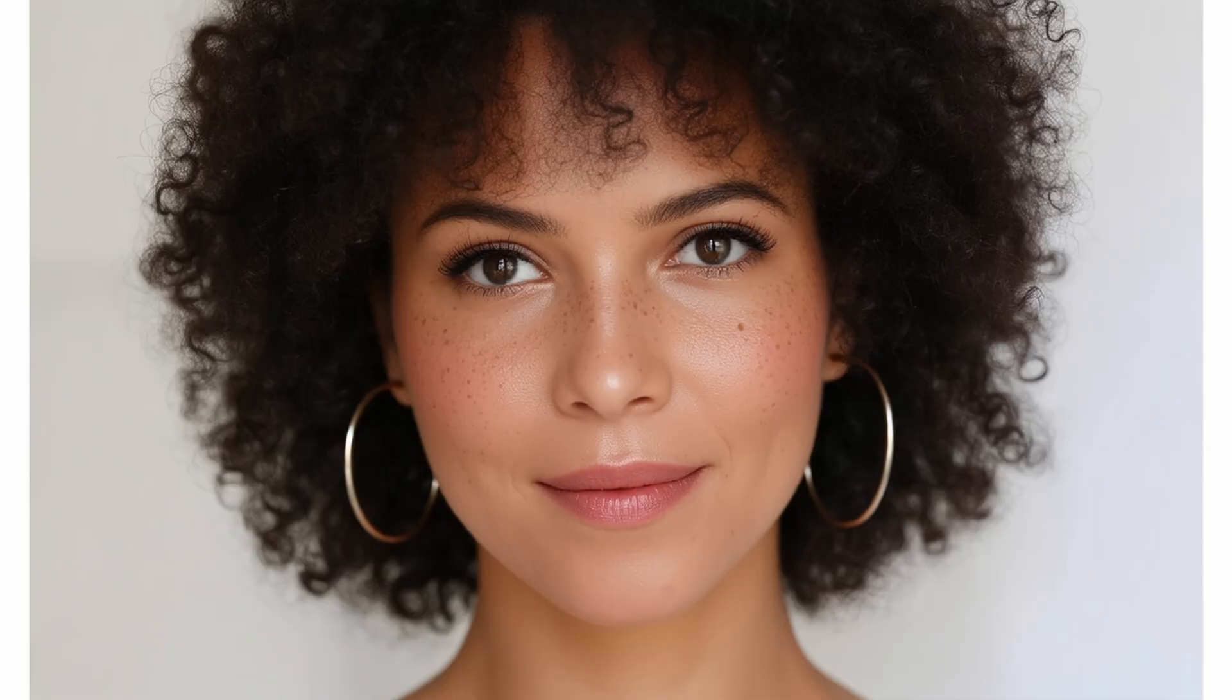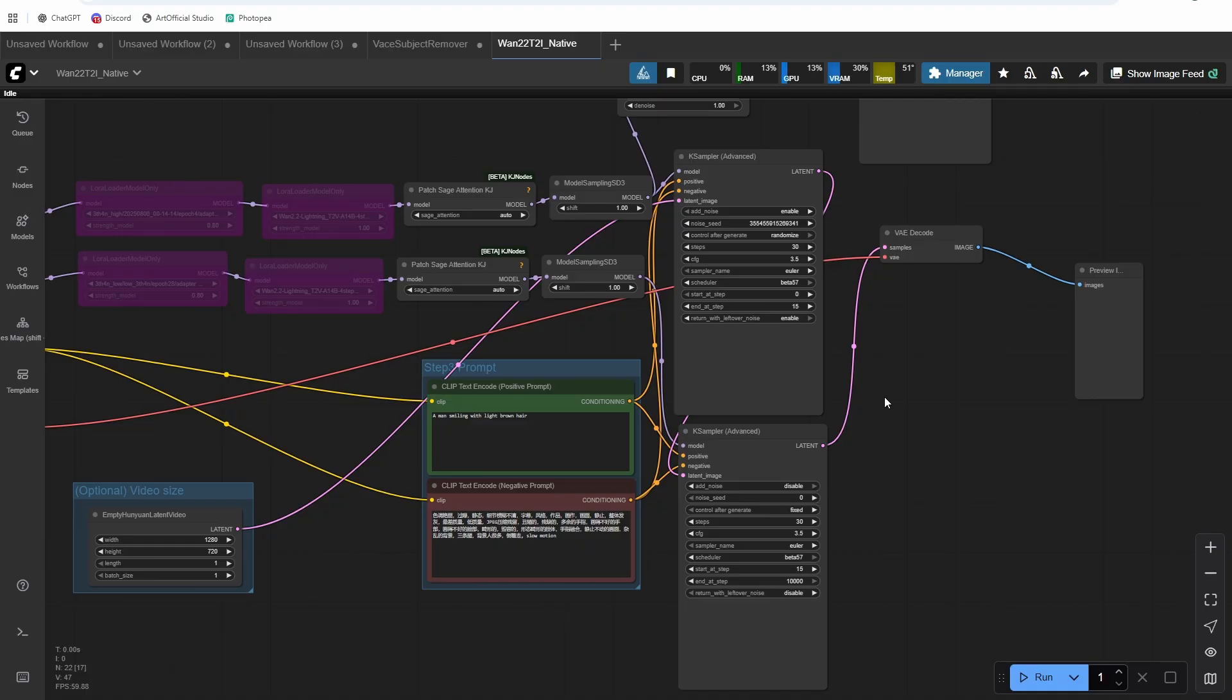There's been a lot of questions. Do I need both models? Can I just use the low model? Can I just use the high model? Well, we're going to go through that today. I'm going to show you some text to image examples. I'm going to give you a text to image workflow. And then I'm also going to explain to you why the two models are split and what the functionality of each one is.